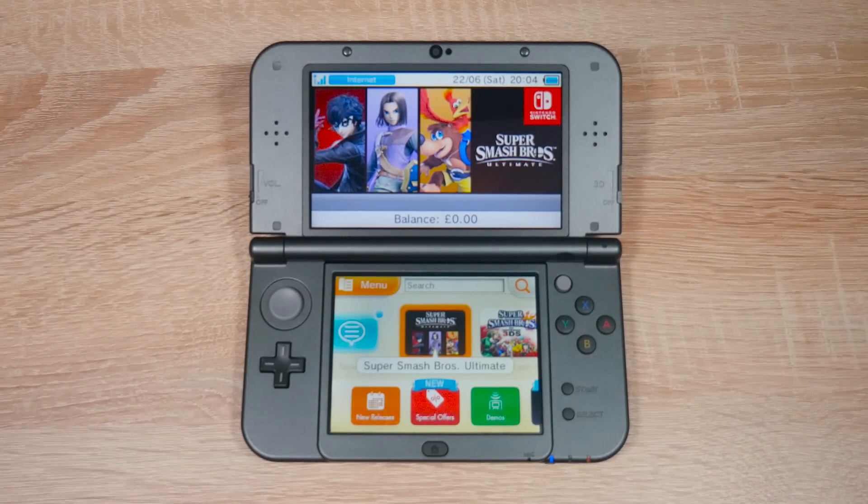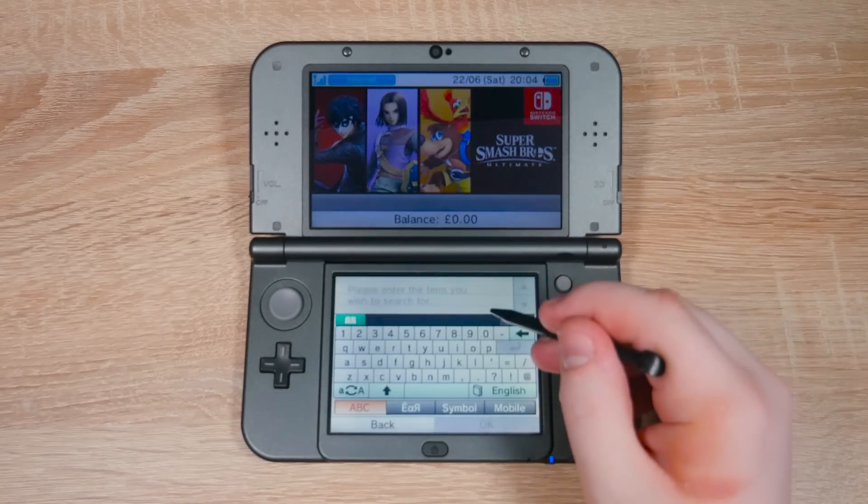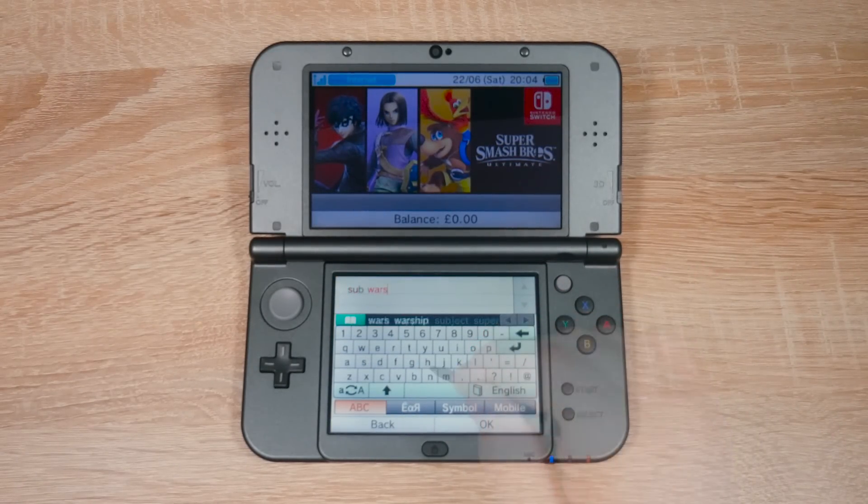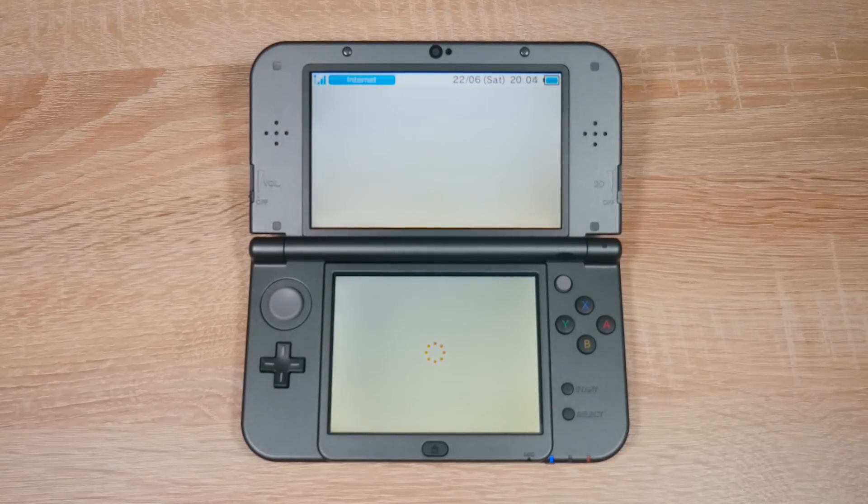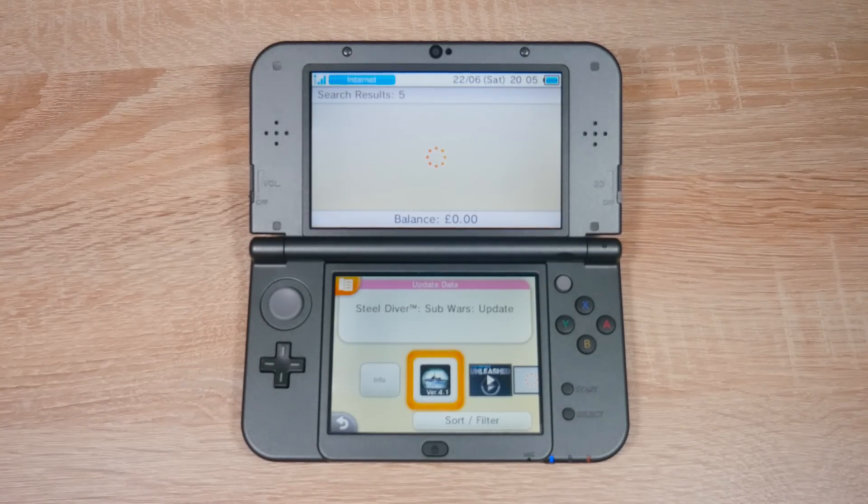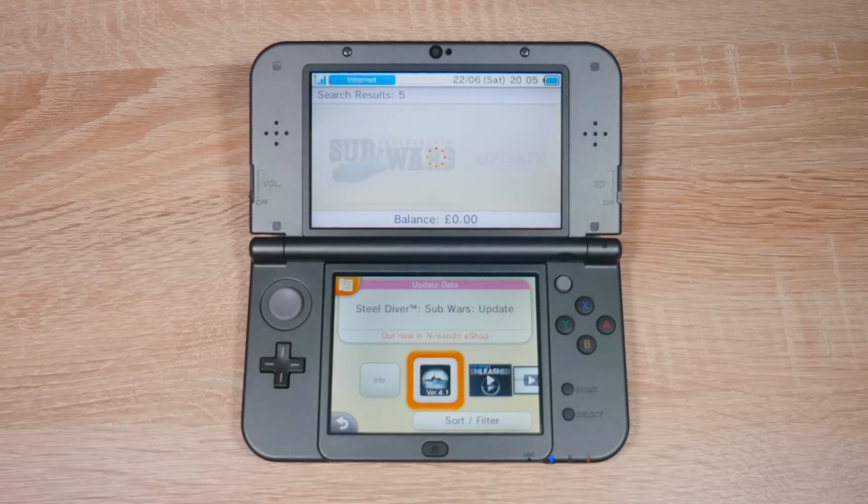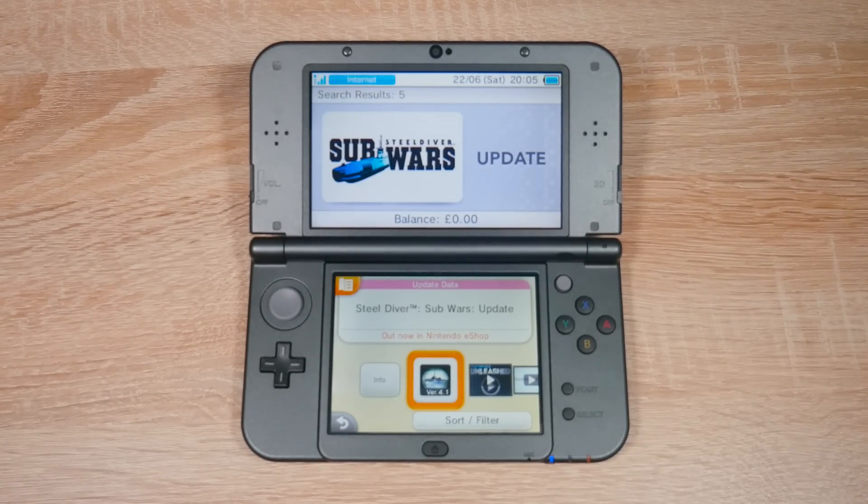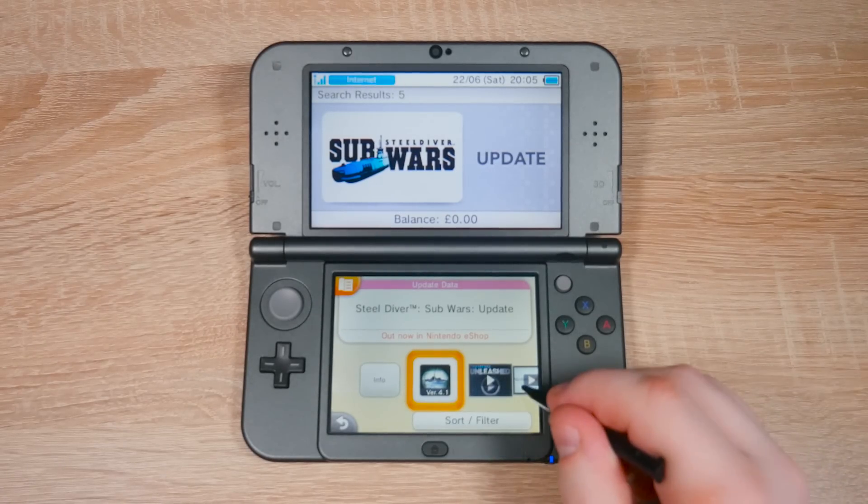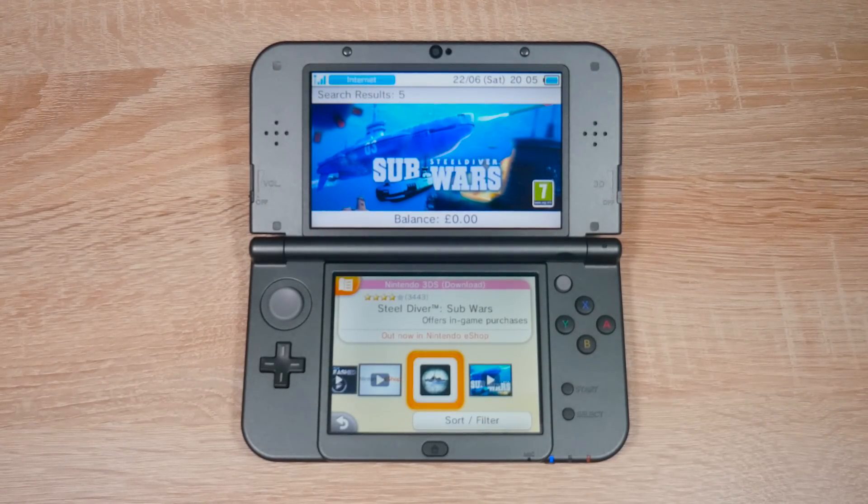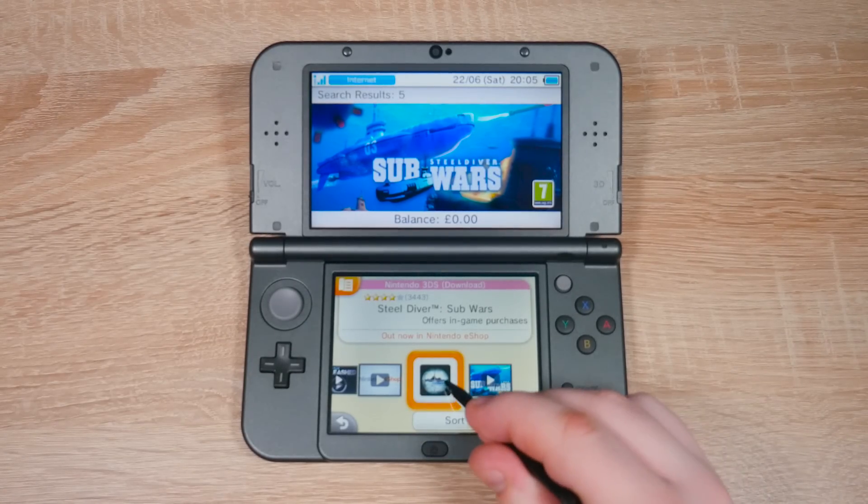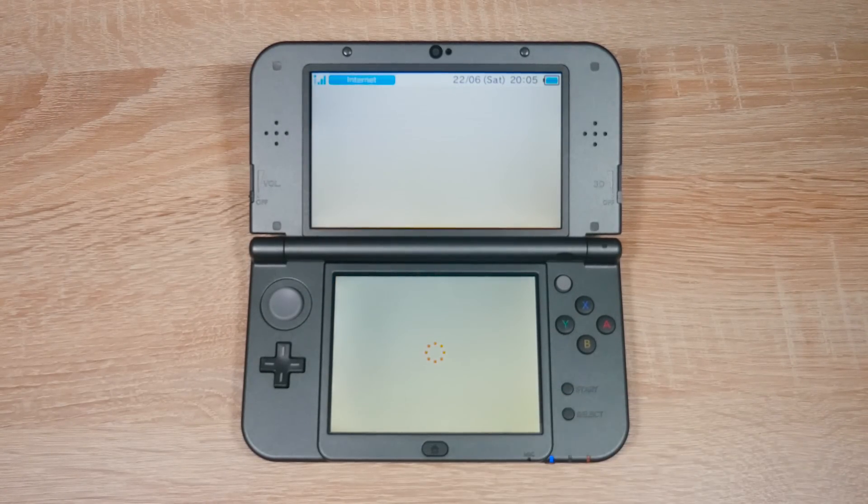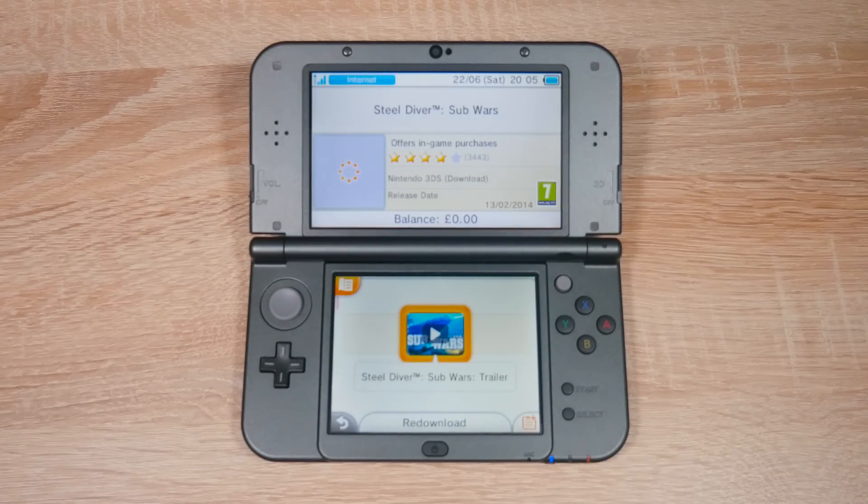Once the eShop is loaded up, tap the search bar and type in Sub Wars, like I am here. Tap OK and it should take you to this game here. But this isn't the right one actually because it has the update in the title. We're going to scroll this way and look for this game here.